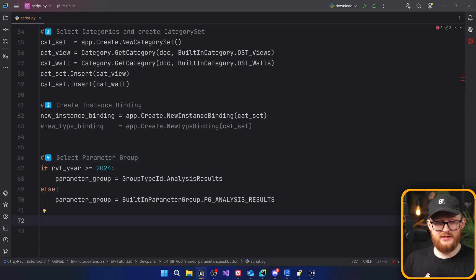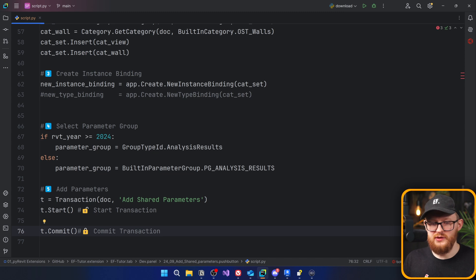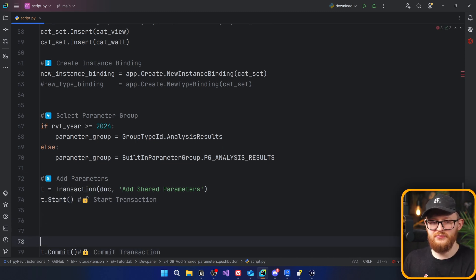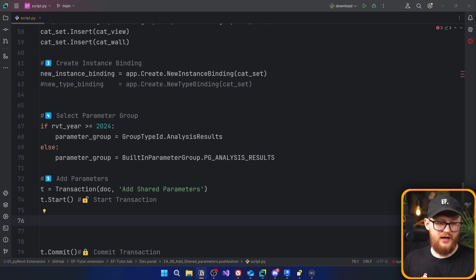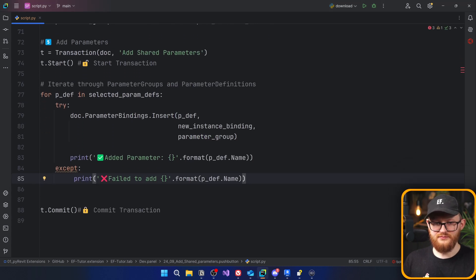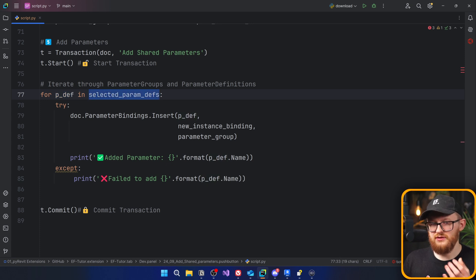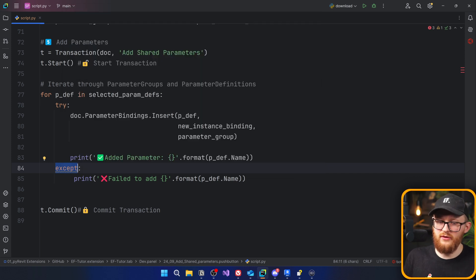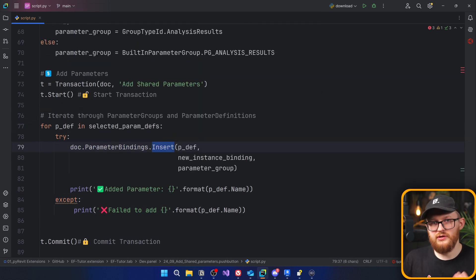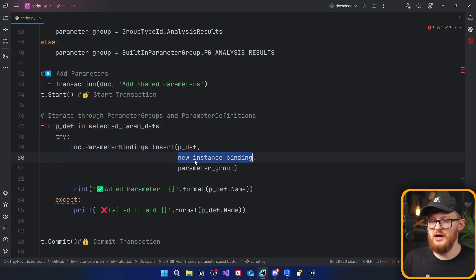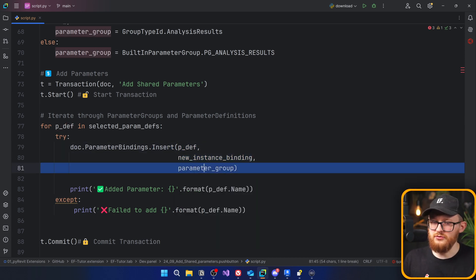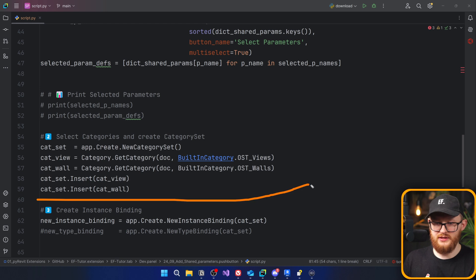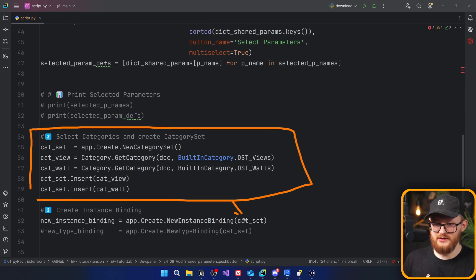Now the next step is to actually add the parameter. To make any changes to the project we need to create a transaction and start and commit it, with all changes in between. I'm going to paste the snippet. We iterate through parameter definitions in our selected parameters, use a try/except to confirm success or failure, and then call doc.ParameterBindings.Insert() providing the three arguments: the parameter definition, the binding (instance or type), and the parameter group. The categories are already included inside the NewInstanceBinding we created with our category set.